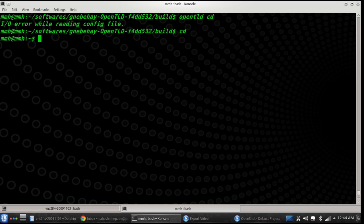.profile is an important file located in the home directory, which you can use to initialize some variables and run some commands. As soon as you login, this .profile file is executed. It might contain useful commands like the alias command. I will show you one use case of .profile.